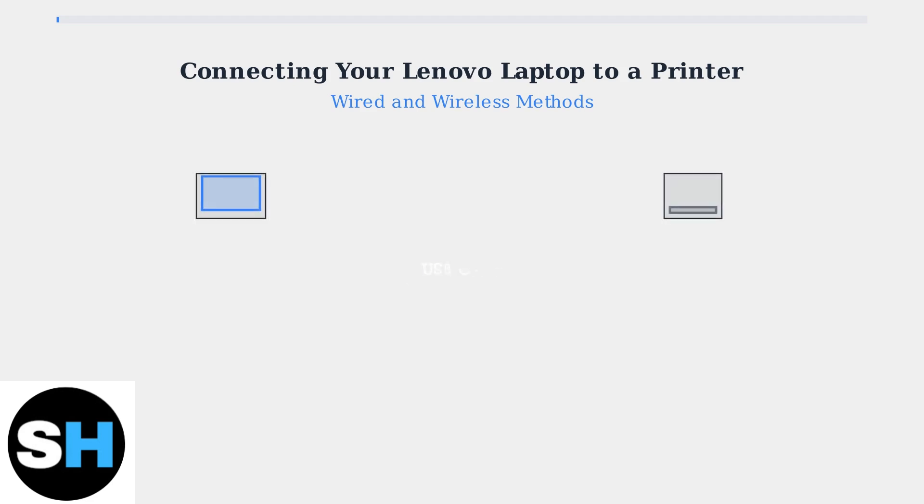Modern Windows operating systems like Windows 10 and 11 automatically detect and install printer drivers in most cases. Let's examine each connection method in detail.